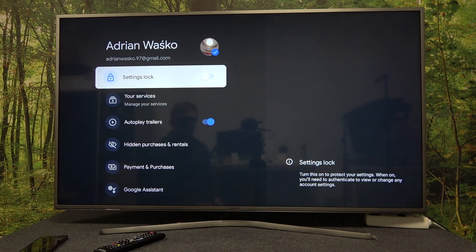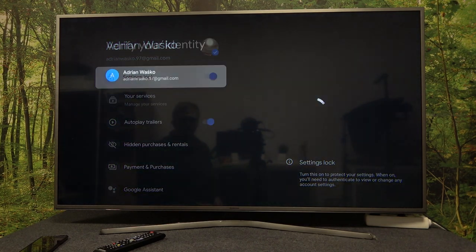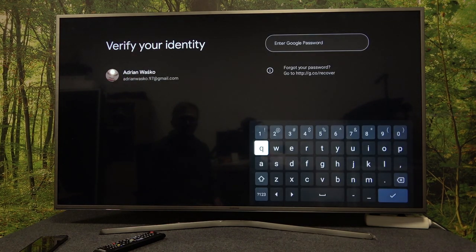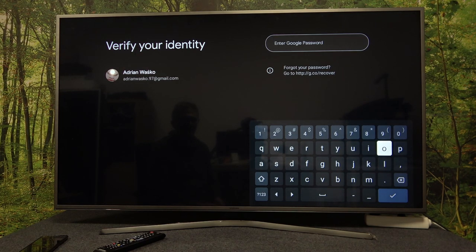Go for Settings Lock. Here you'll need to enter the Google password.